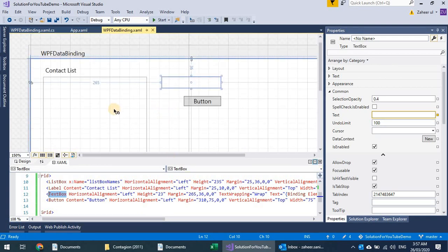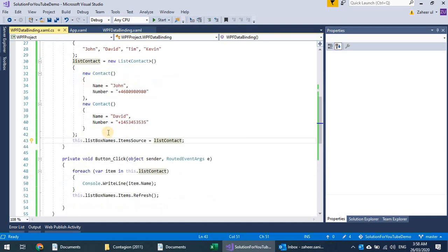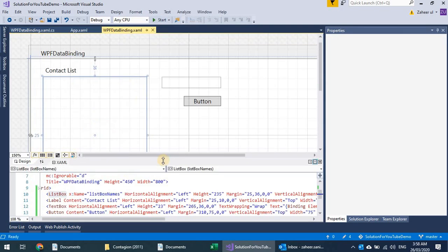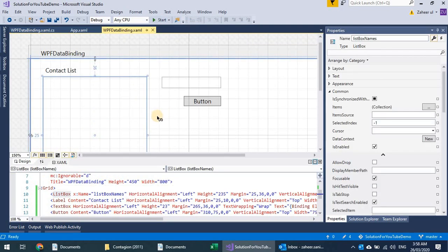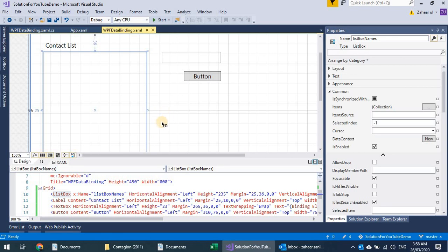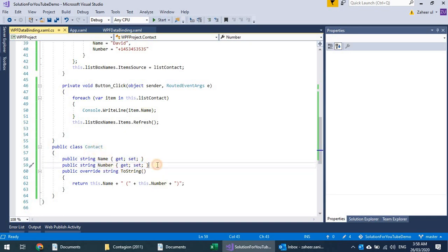So that's one way of doing things — we have ItemsSource specifying a list of type Contact, a user-defined class with Name and Number. Now, another way of binding is using a DataTemplate. Instead of overriding ToString(), I can define a template for how each item is displayed — for example showing a name on top, number in italics below, and even a profile picture image on the left.